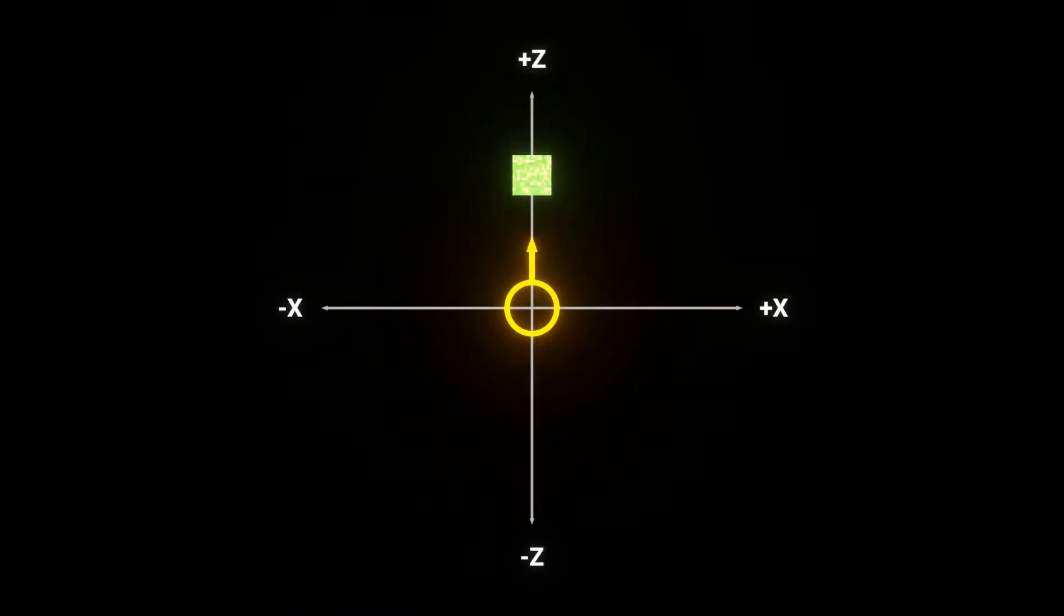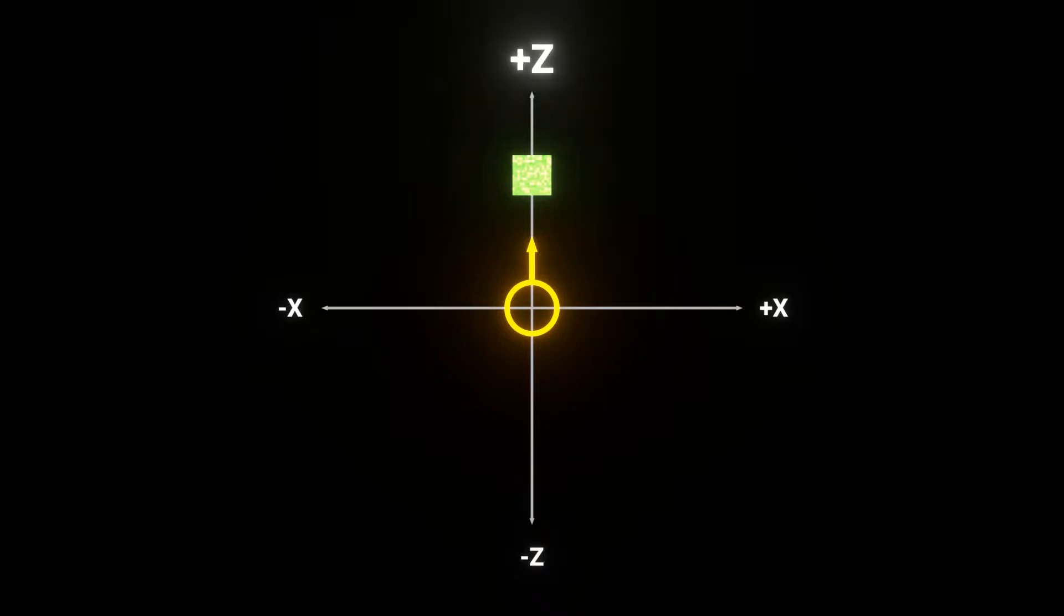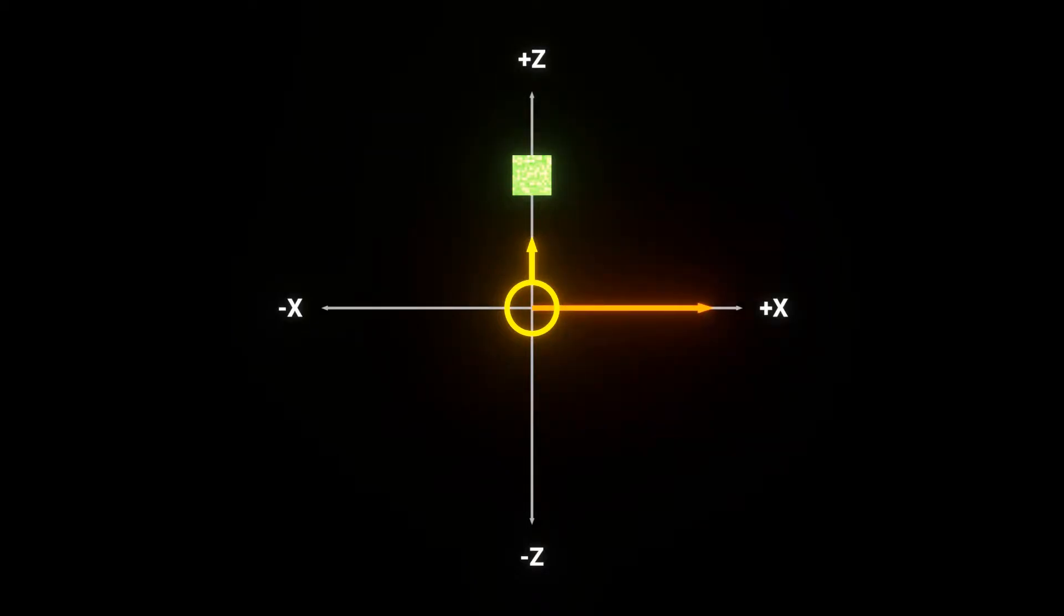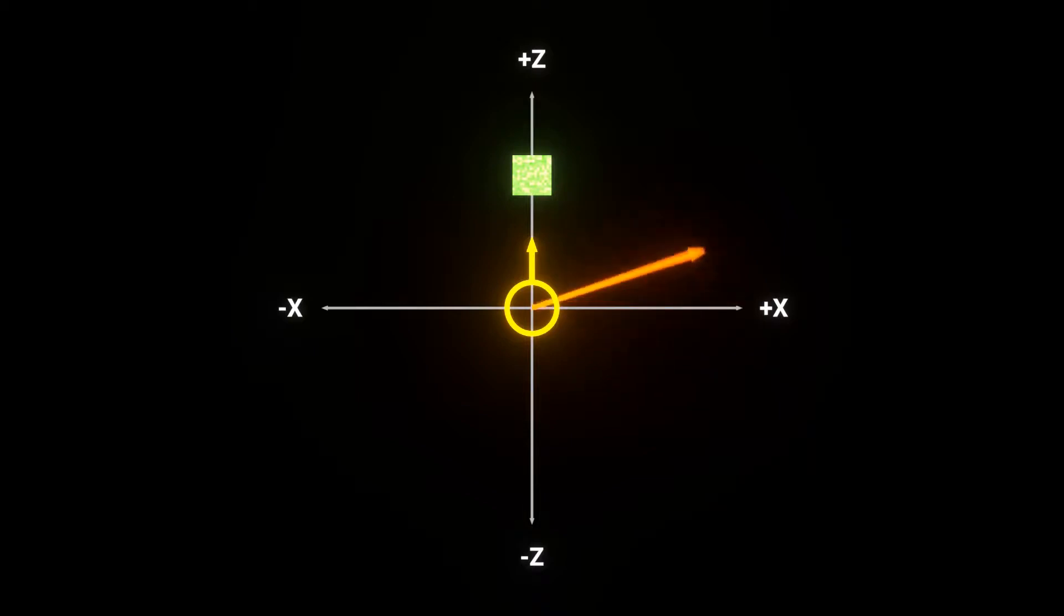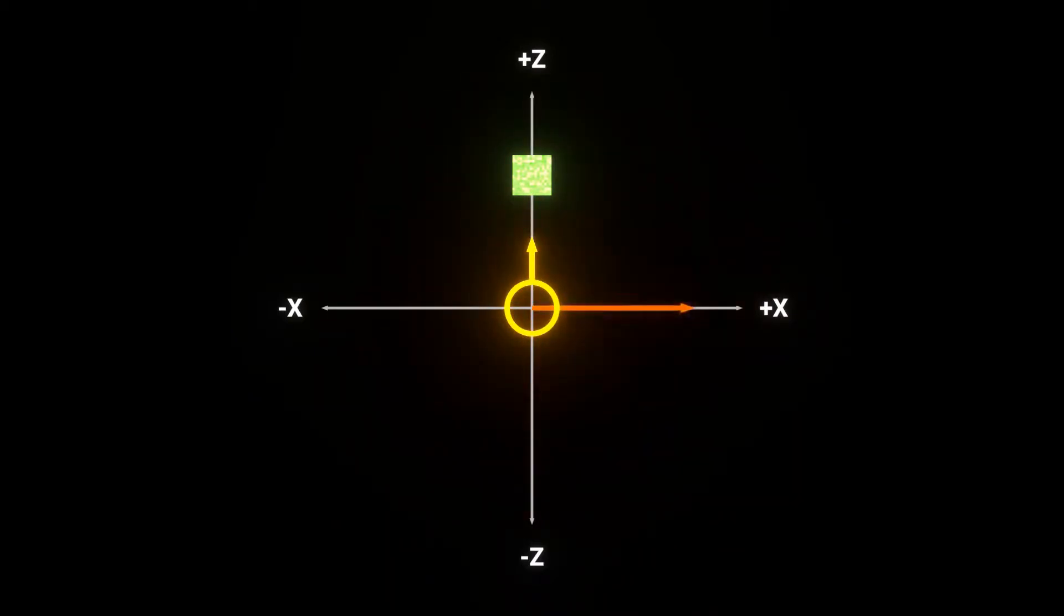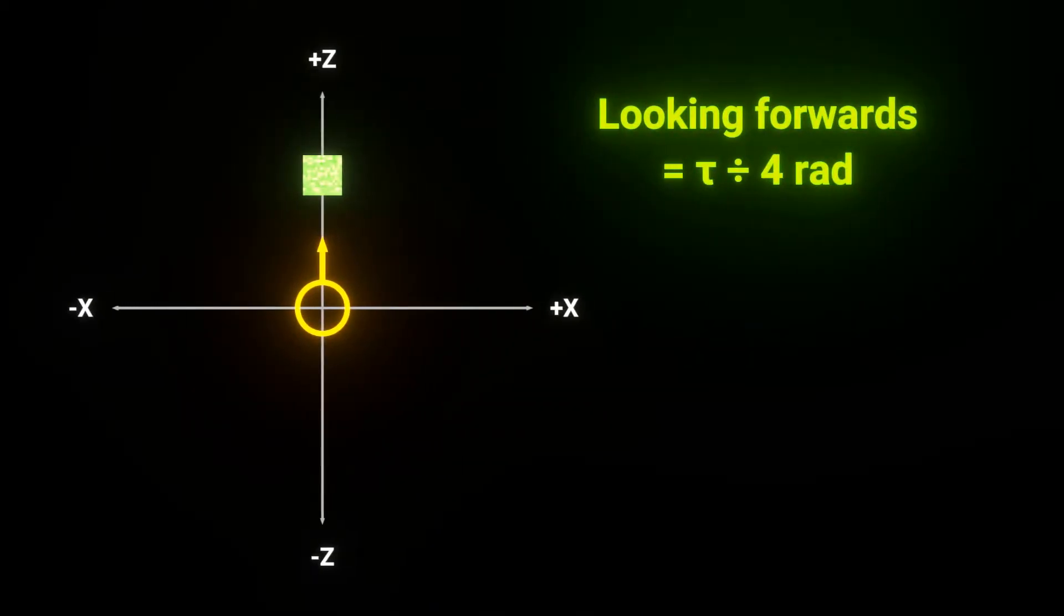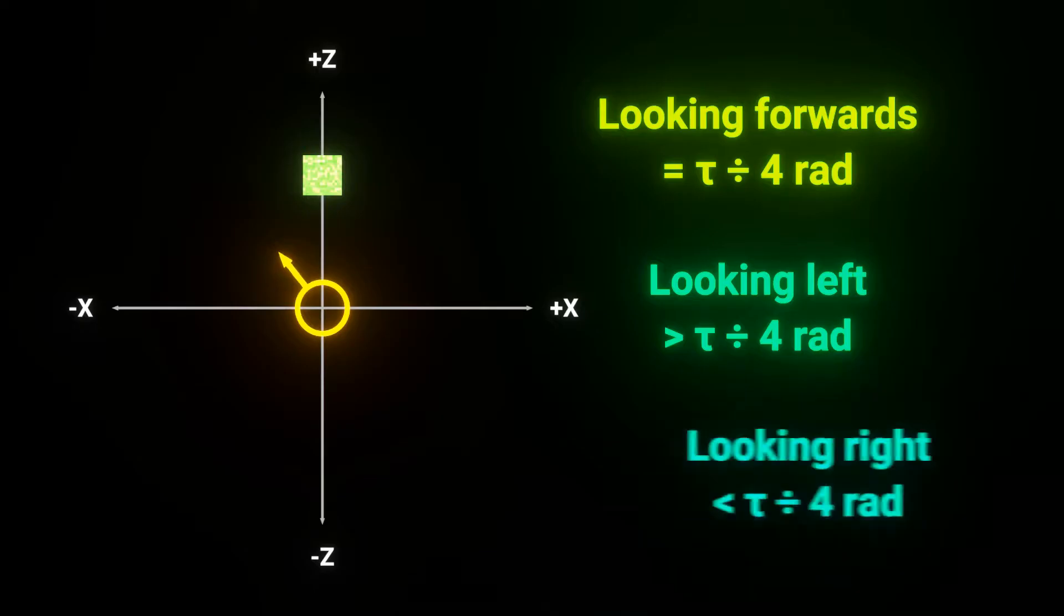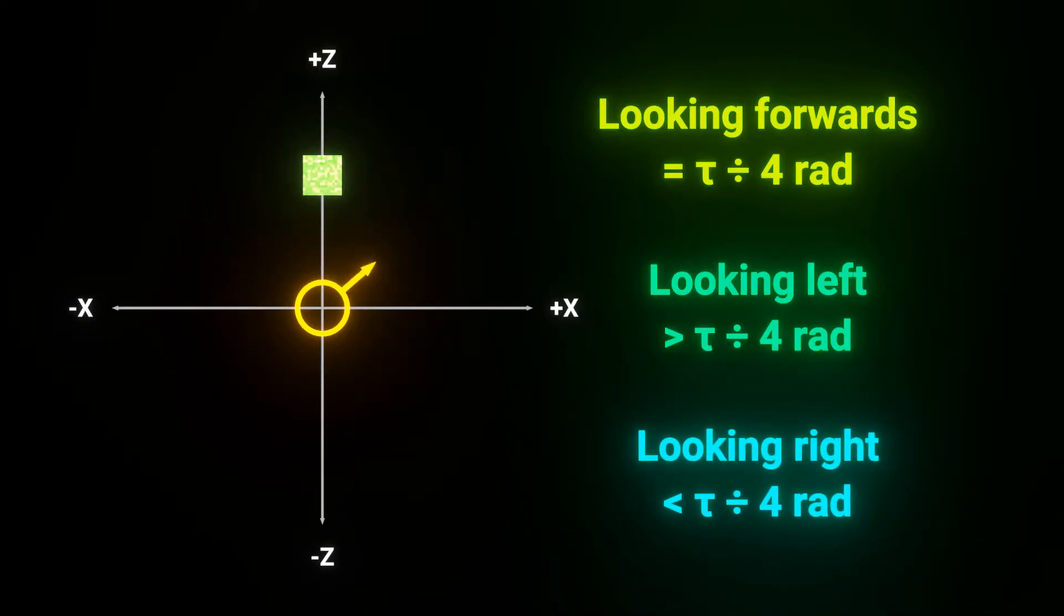Here we have the top-down view of a player situated at the origin of our graph and facing the positive z direction. The zero angle, so that means the angle with a measure of zero radians, points towards the positive x direction, and increasing angles go counterclockwise. So that means our player's x rotation angle is tau over 4 radians when forwards, increases when looking left, and decreases when looking right. A bit counterintuitive at first, but you'll get the hang of it.